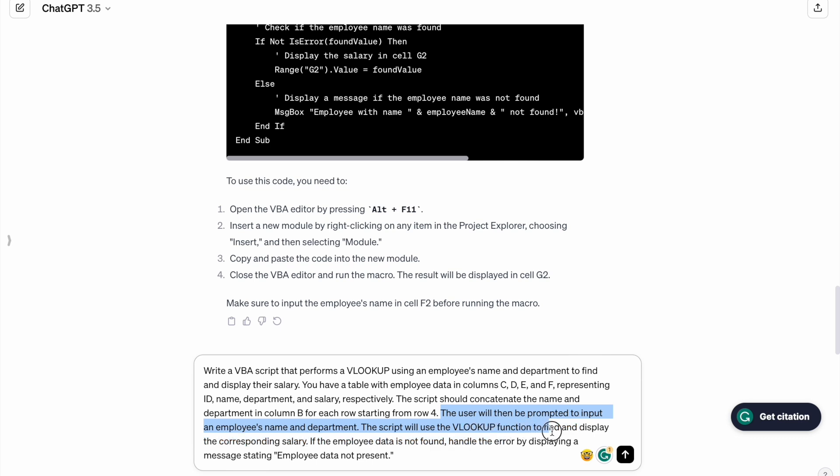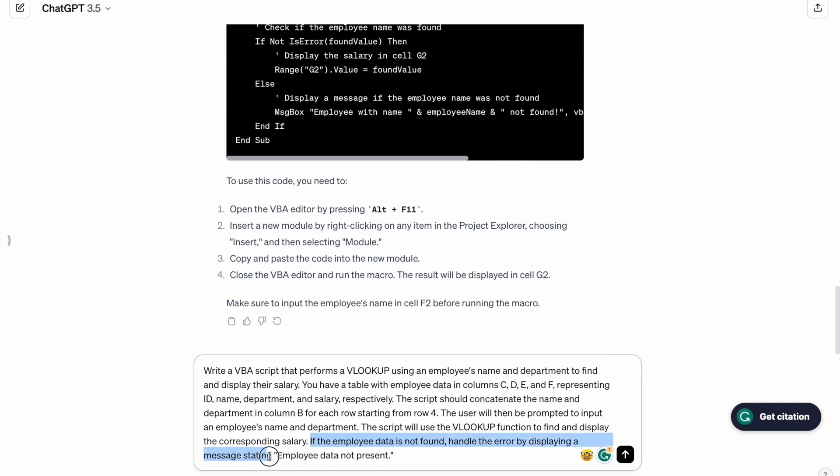The script will use the VLOOKUP function to find and display the corresponding salary. If the employee data is not found, handle the error by displaying a message stating employee data not present. So let's run this prompt.